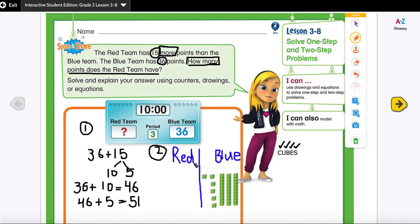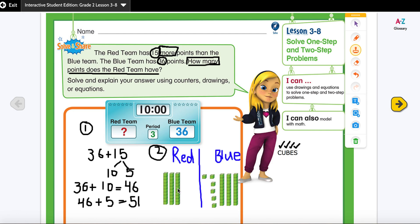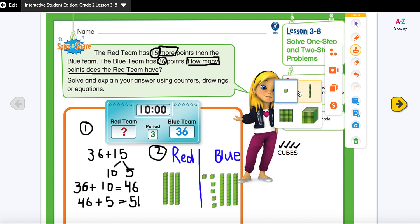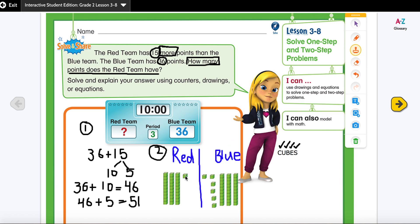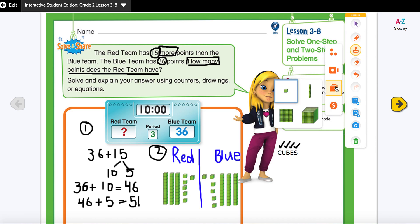I know the red team has 15 more points than the blue team. So I'm going to draw for the blue team first: 10, 20, 30 — and the ones: 31, 32, 33, 34, 35, 36. Right now both are the same, but I have to add 15 more for the red team.